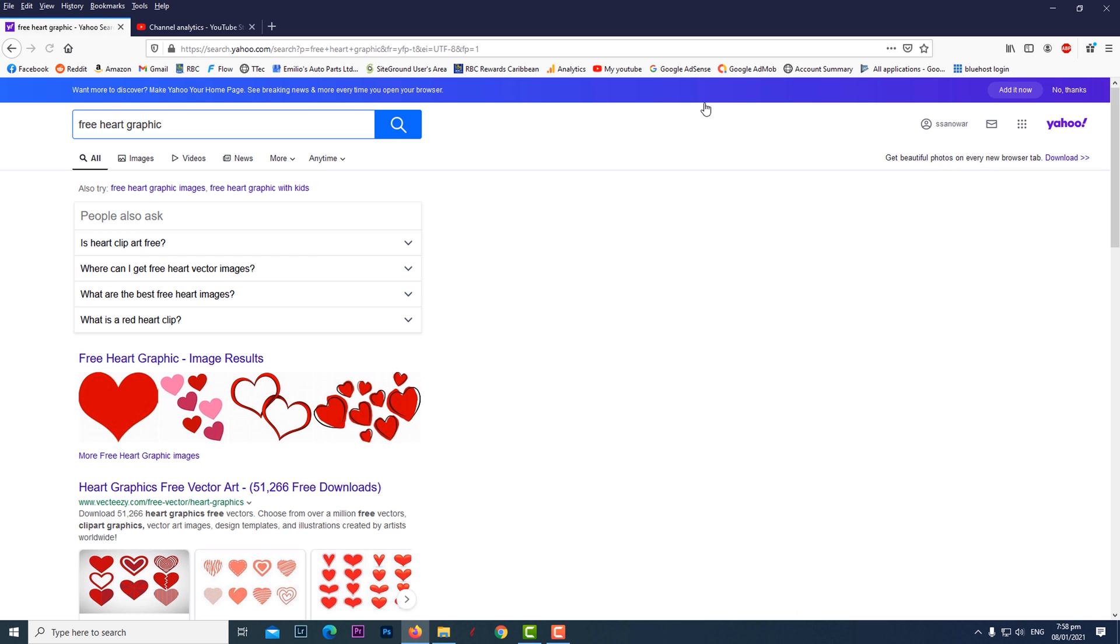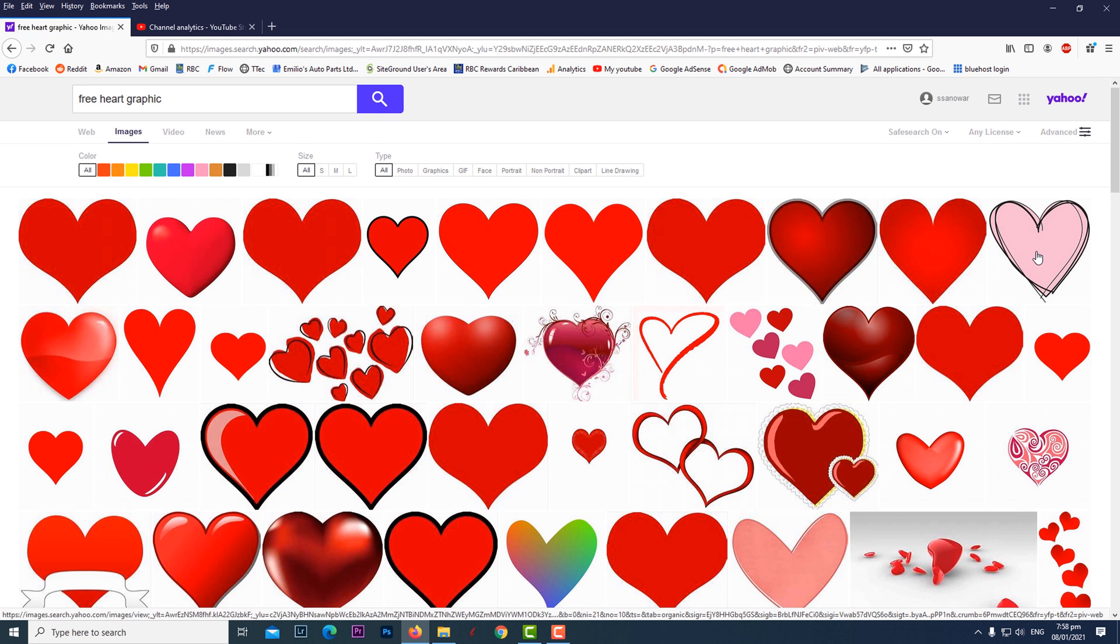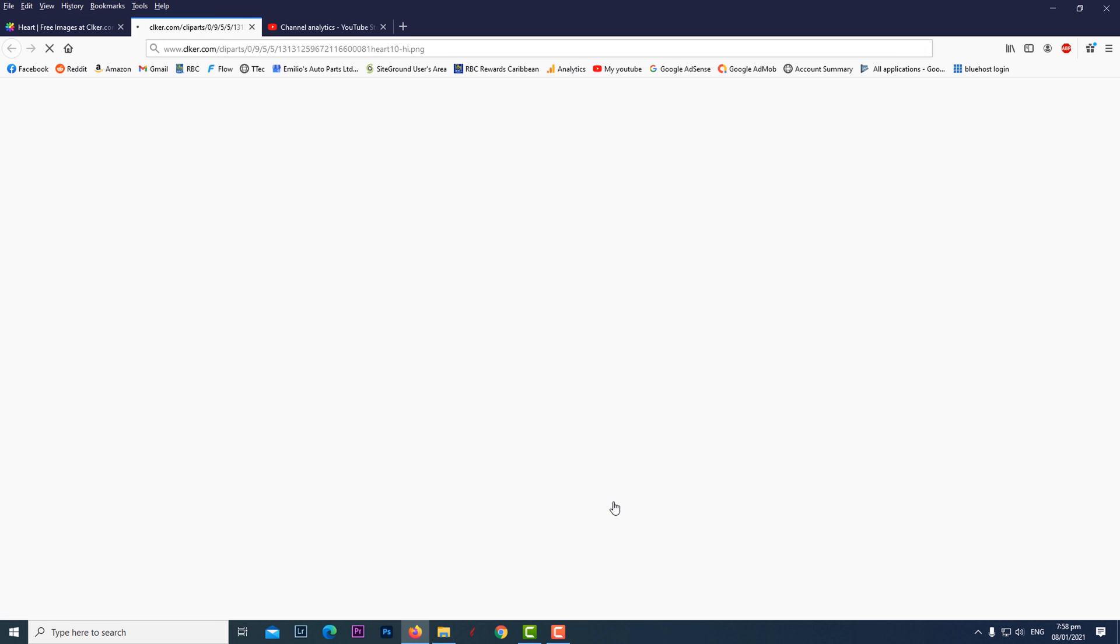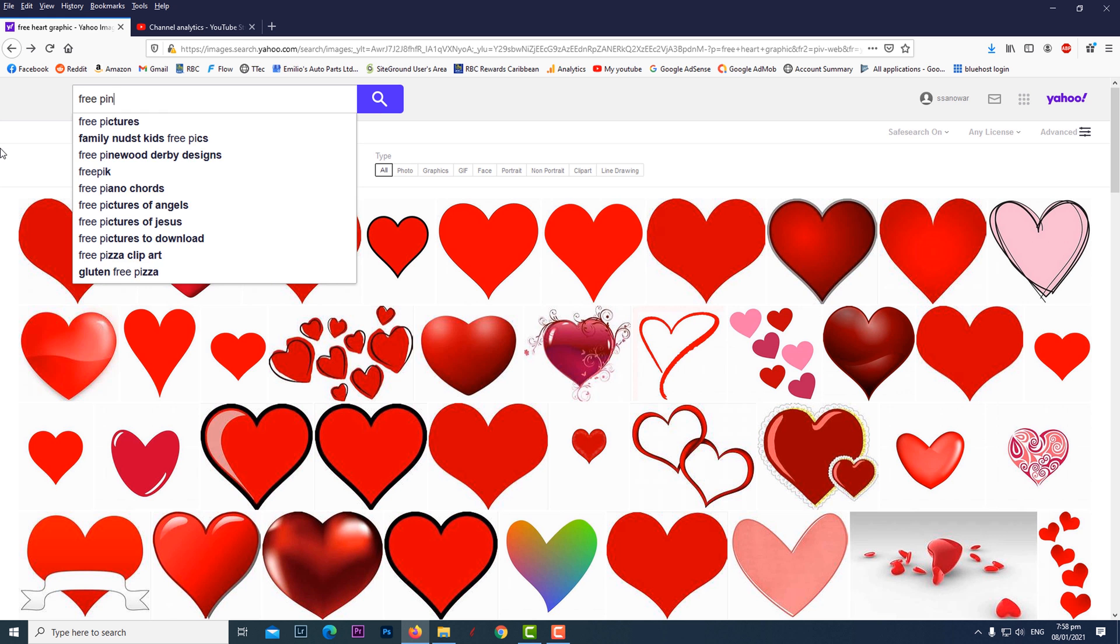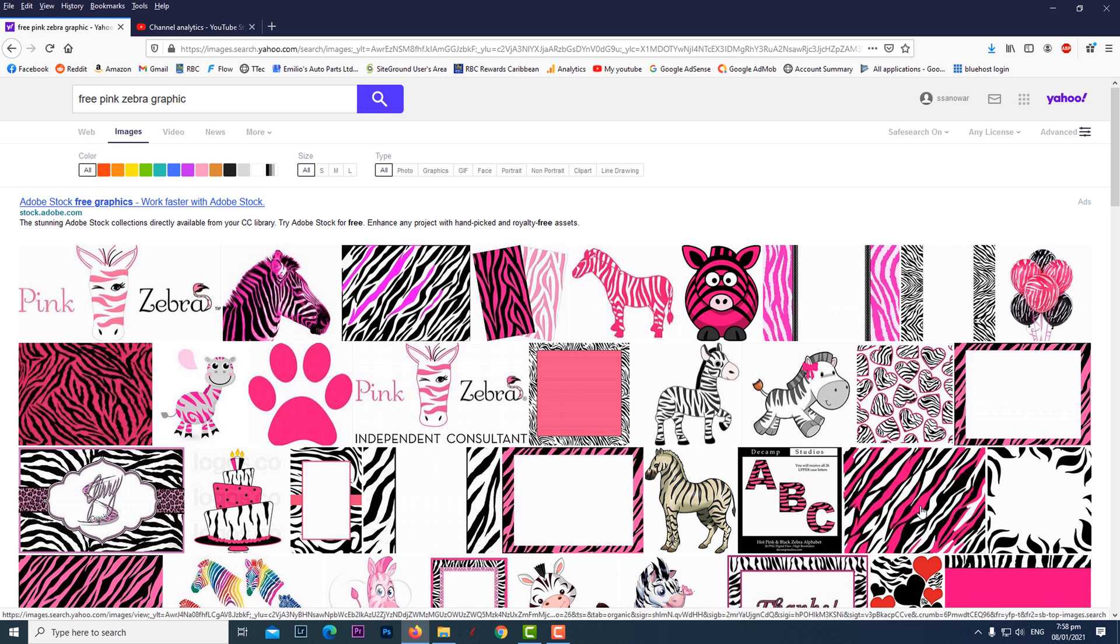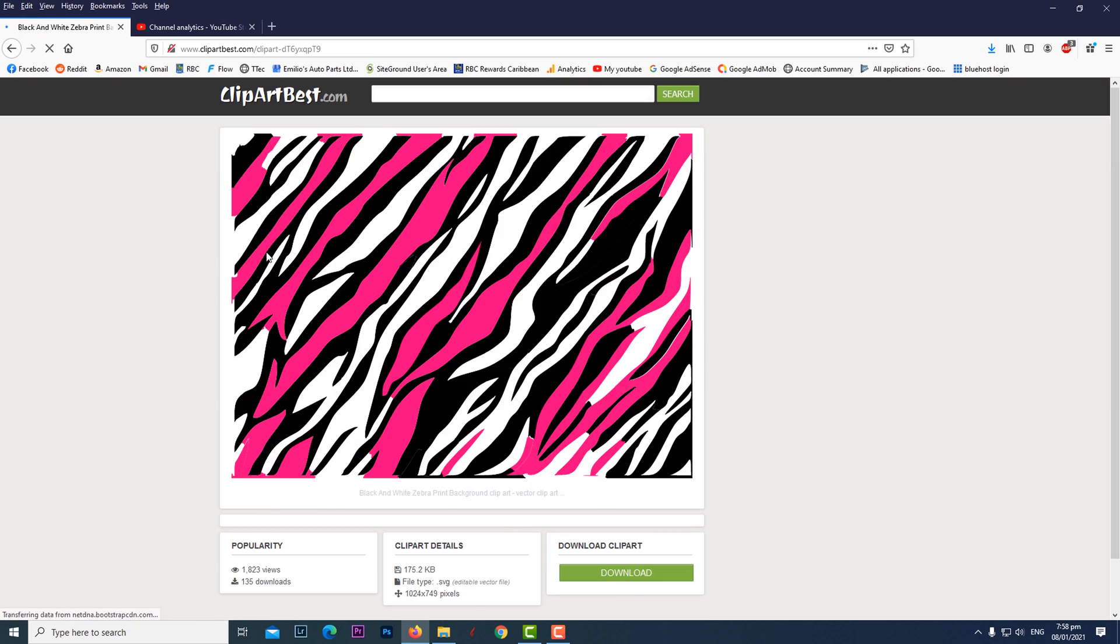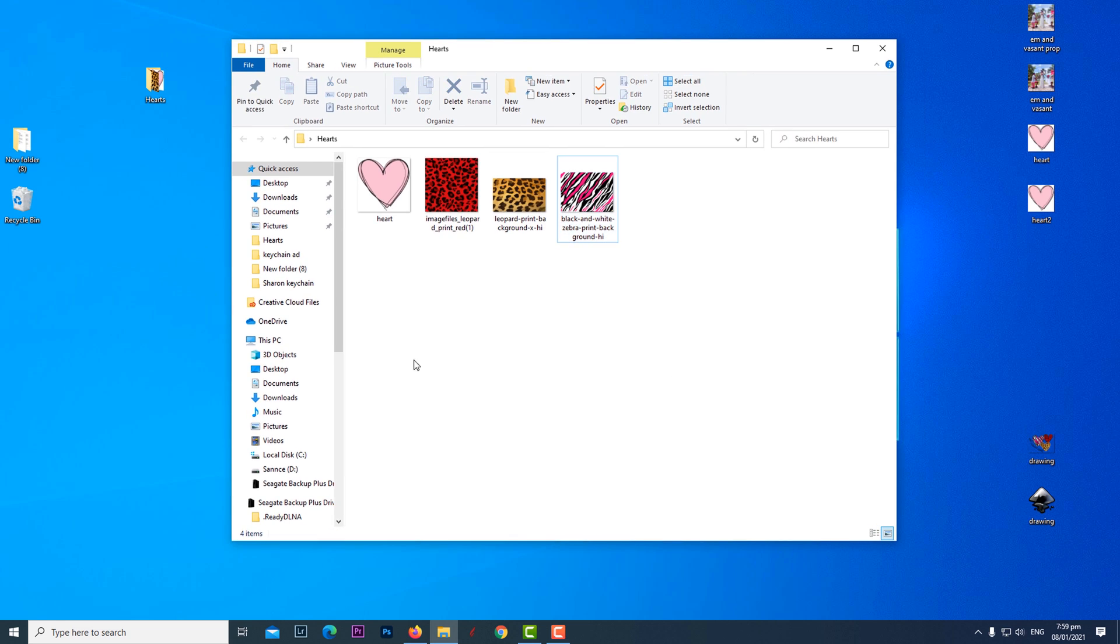I began with a search for some free graphics on Yahoo for the heart. I typed in free heart graphic, then clicked on the images tab, then chose this pink one to save to my computer. I did the same for the remaining three downloads. I placed all the graphics I intended to use for this design into one folder.